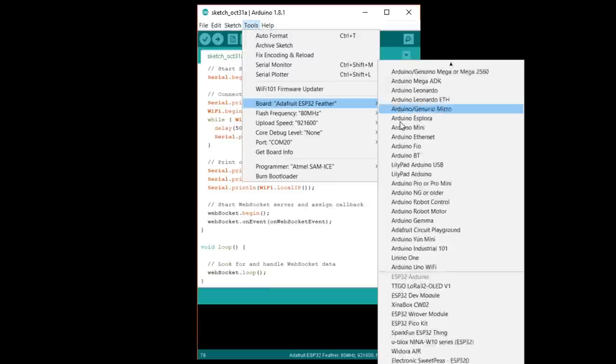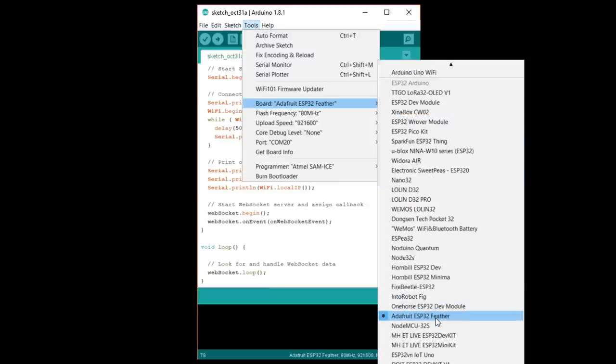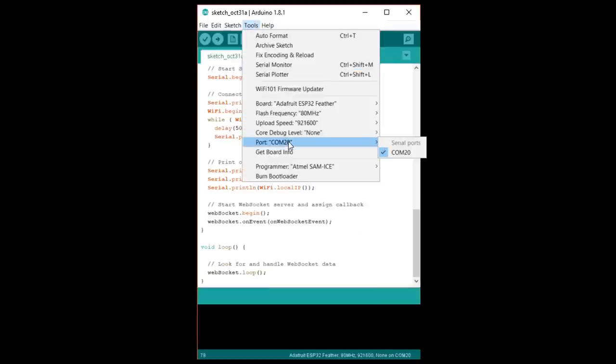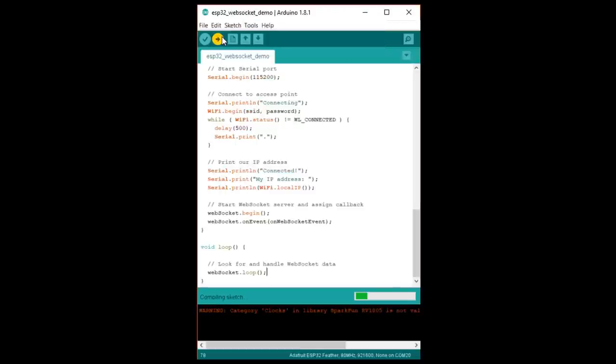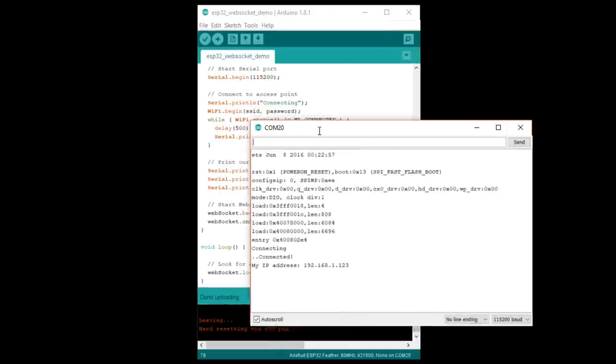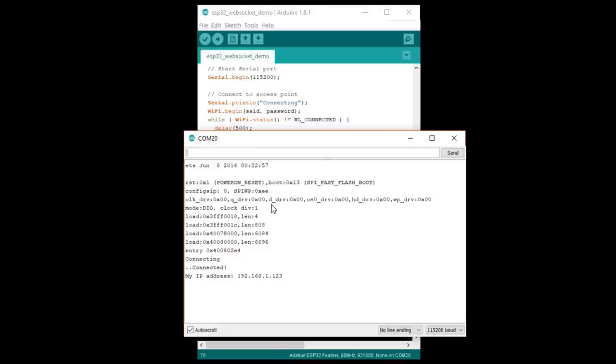Select our ESP32 board and the correct serial port. Upload it and open a console. Once the ESP32 connects to your local access point, it should print out its own IP address. Save that, because we'll need it for the next part.